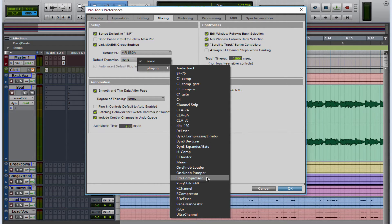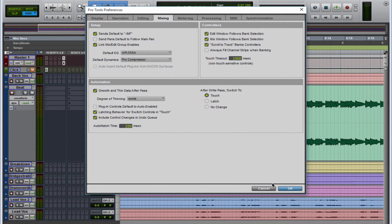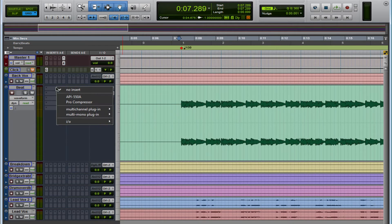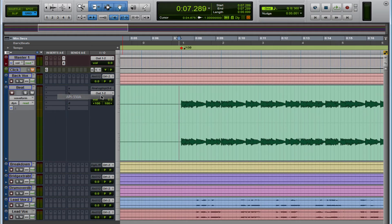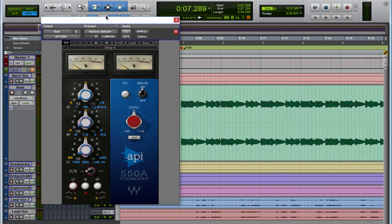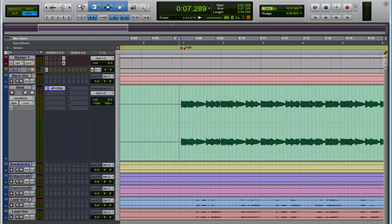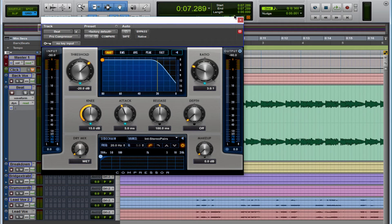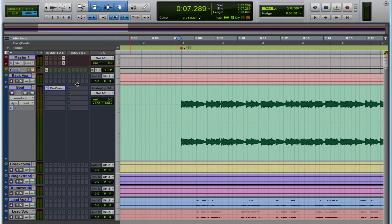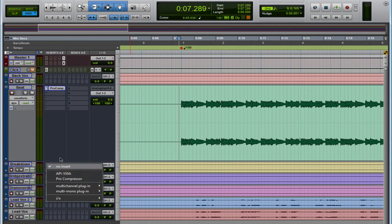And Dynamics, let's see if we can find the Avid Pro Compressor. Now I'm going to press OK. Now check this out, now they're right here. So you have the API 550A and also you have the Pro Compressor, which is pretty cool.